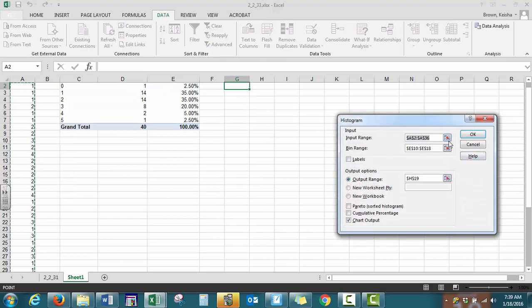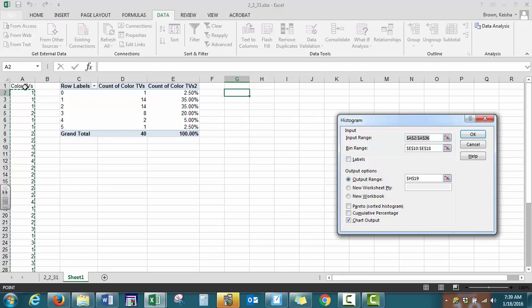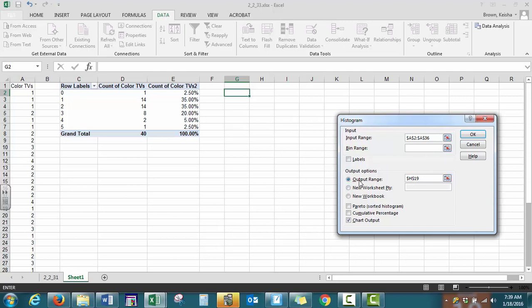For our input range, you want to make sure that your variable title is not highlighted. For our pivot table, you did want the title in there, but for your histogram under input range, you do not want the name of the title. For bin range, I'm going to show you in a second what that does, but we can leave it blank for now. You can tell where you want your output to go. I want my output here, and you want to make sure to select chart output at the very bottom and click OK.